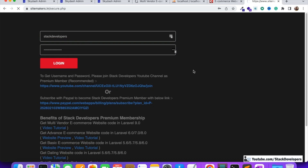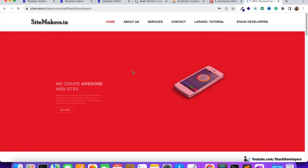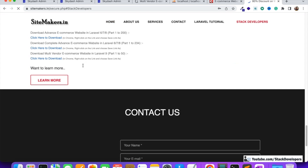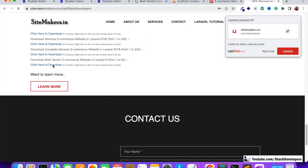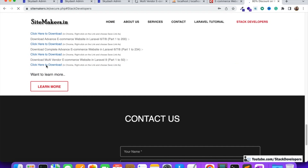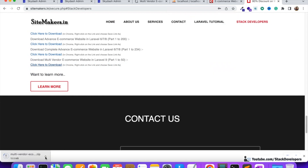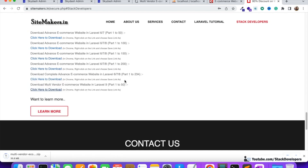Once you log in to your account, you can download the code. Click 'click here to download' for the multi-vendor e-commerce website up till Part 50 — the download will start. You will also get the complete advanced e-commerce website in Laravel 6, 7, and 8. After getting this website you can make your business online, add your products, and start selling. PayPal and COD payment gateways are also included, which are free to integrate.